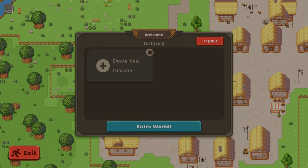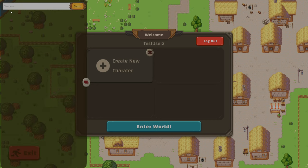Now there's a new button up here in the top left which is for the text chat. If I click on that you'll see it pops up and I can write a message in here and say hi. As you can see it's got my username first, testuser2, followed by the message hi.